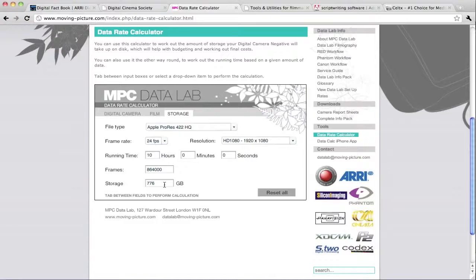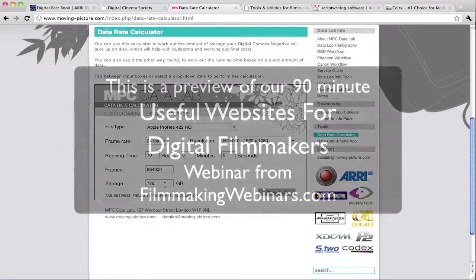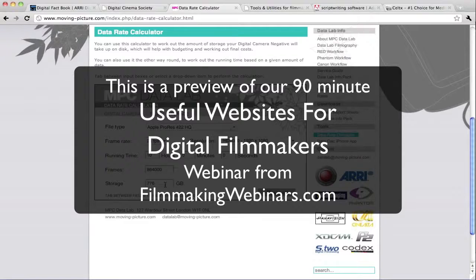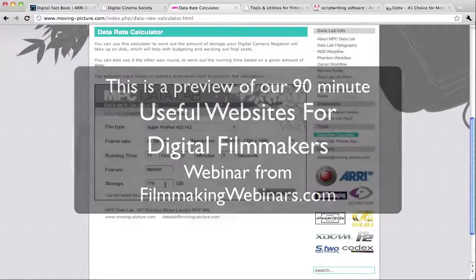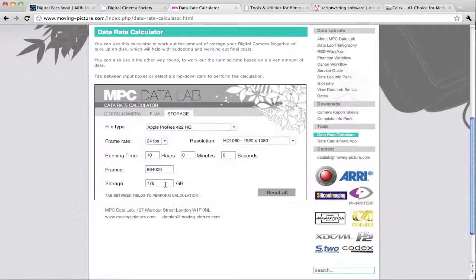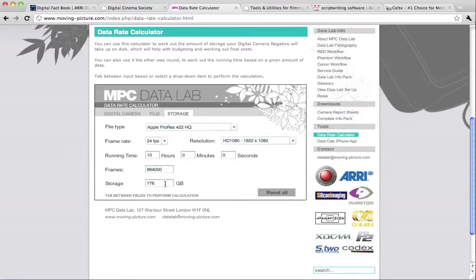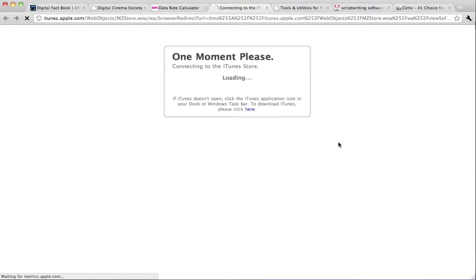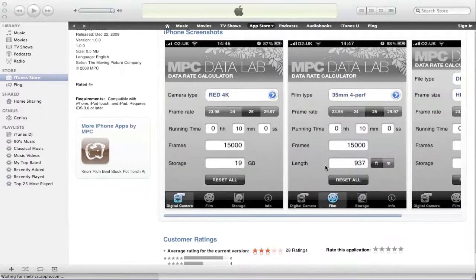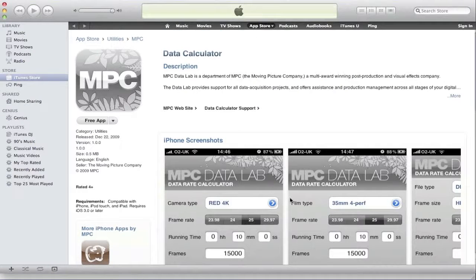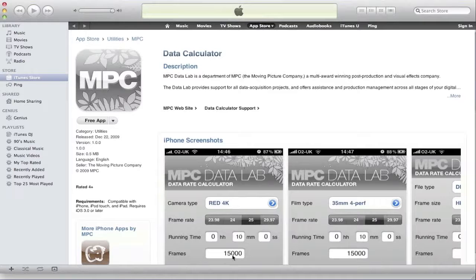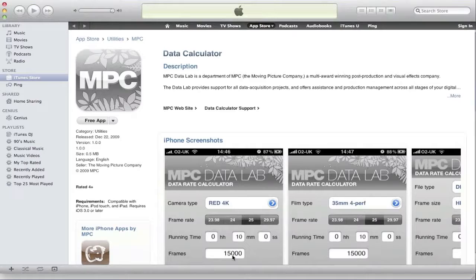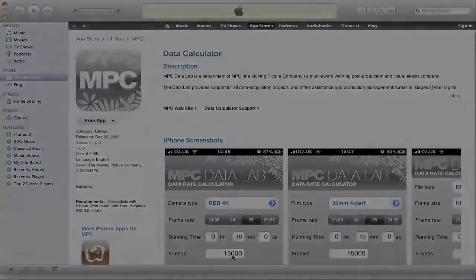So this is a great utility to really get you set for how much material you may be recording in the field and how much storage you might need to handle that material on the back end. Another wonderful thing about this is they have an iPhone app as well, so all those same functionalities can be done right out in the field and right on your iPhone. And as we go through this, I'm going to be pointing out a number of web tools that have mobile components as well.